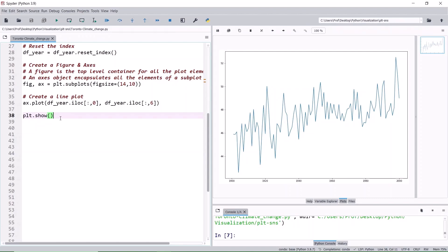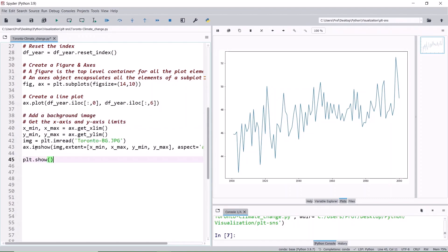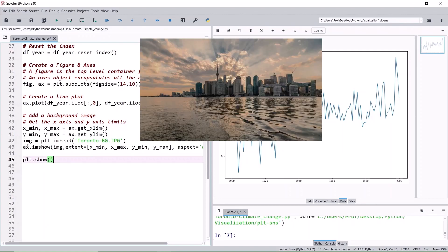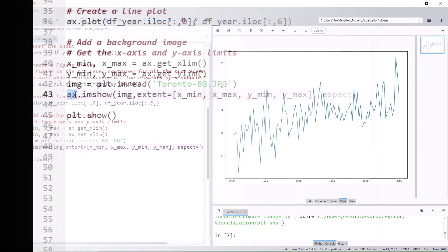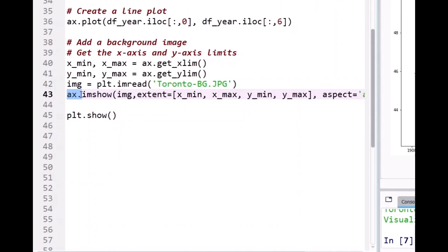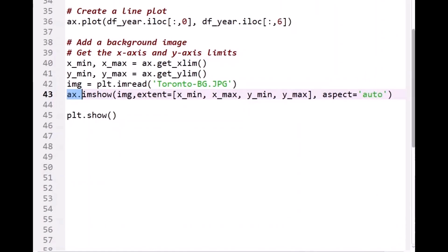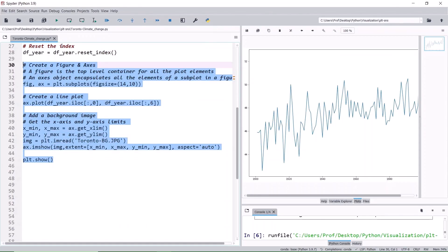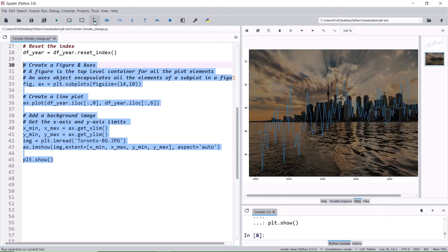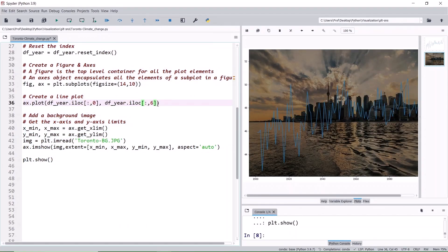Let's customize it by adding a background image to the axis. In this case, a Toronto skyline as a background, since the dataset is Toronto related. IM show displays data as an image and the aspect auto means that the image would fit within the limit of the axis. Run the selection. We see a line plot over the image.